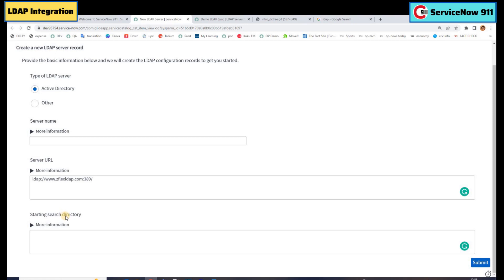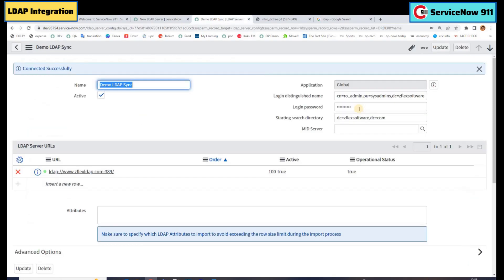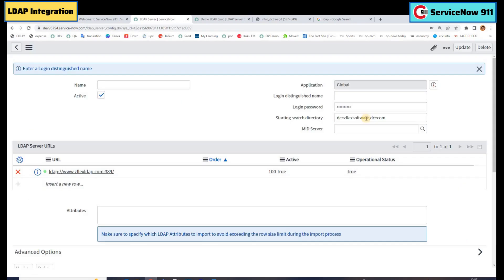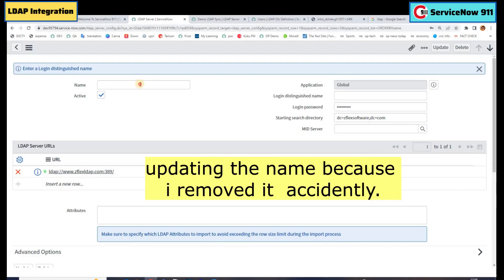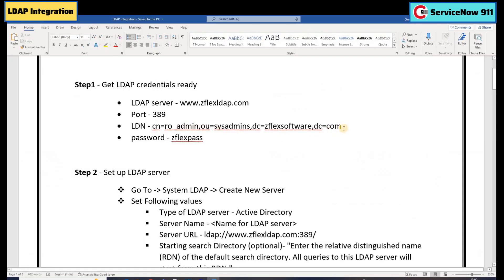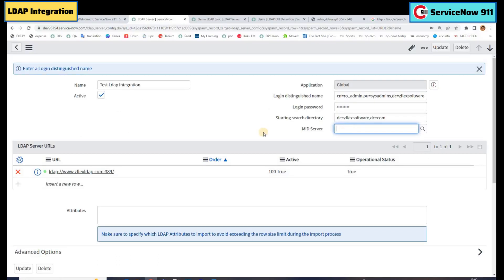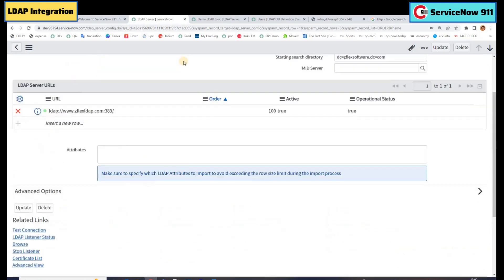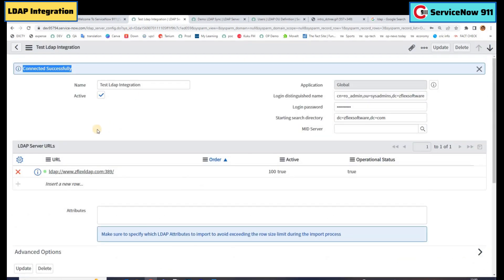Then we have to provide the search directory — you know what a search directory is, right? It is how we navigate to the user detail we want. In this server, the search directory should be like this. Let's provide the same search directory and submit it. Now let's fill in the details: provide the name 'Test LDAP Integration', provide the LDN here, copy it, and then the password. We do not use any mid server here because we have a direct connection. Let's save this. This is connected successfully because we have provided the LDN and password.